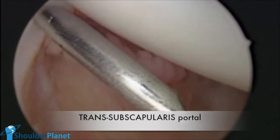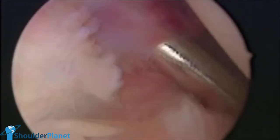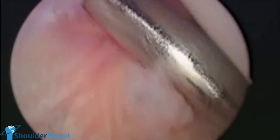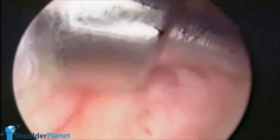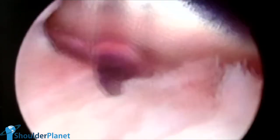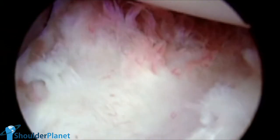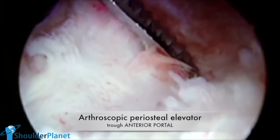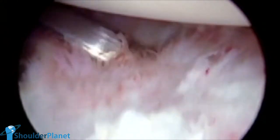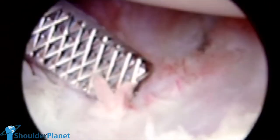We had to establish a trans-subscapularis portal, which is quite difficult, but we finally did it with a spinal needle, then we entered with a Wissinger device. Using the Wissinger and putting some strength in our hands, seeing the upper border of the subscapularis, we could finally enter with a standard cannula. This is quite difficult because the subscapularis is a very strong tendon and muscle, especially in such a strong man. When the cannula was in place, we entered through the anterior portal with a very delicate spatula and osteotome to try to find the HAGL lesion. Here's the HAGL lesion — we've seen a torn ligament at its humeral insertion, and the delicate osteotome was entering through that rupture, that torn ligament.